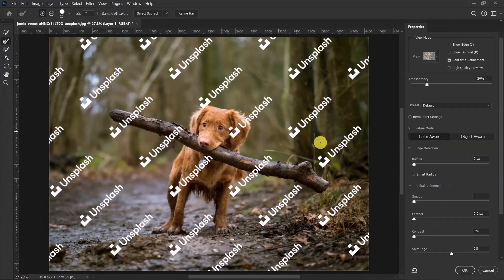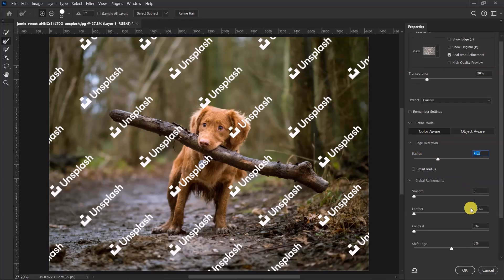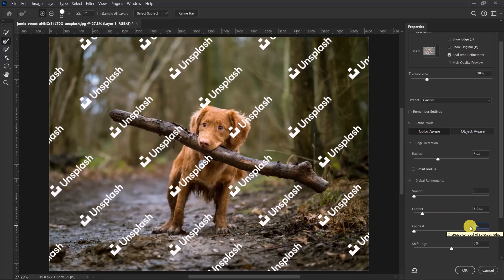Over here, let's set the radius to seven and then set the feather to two. Set the contrast to 72 and then the shift edge, let's give the percentage of 30.